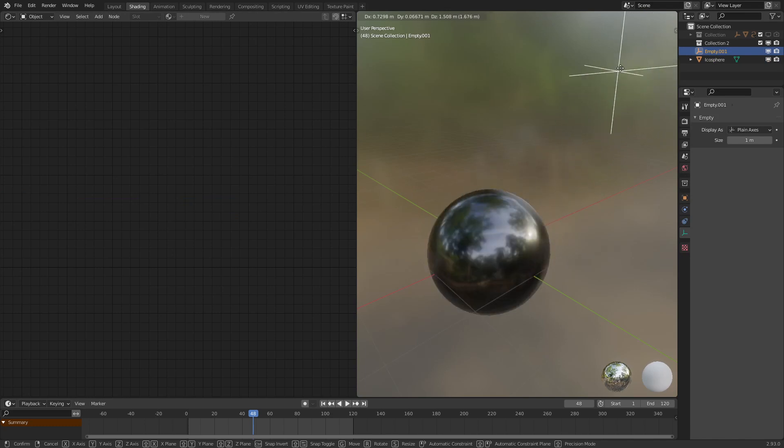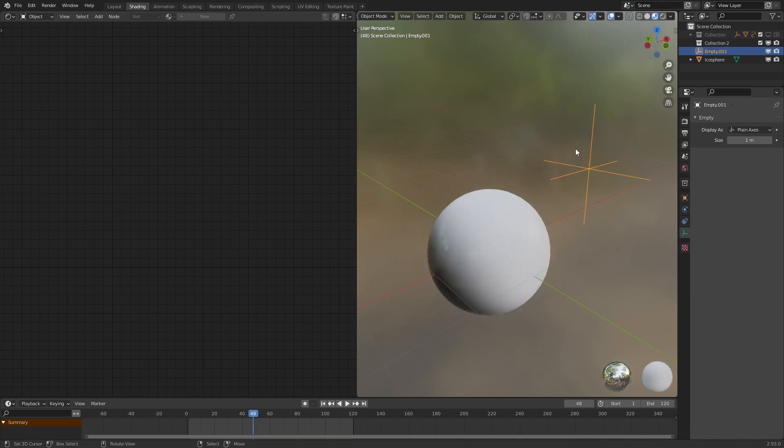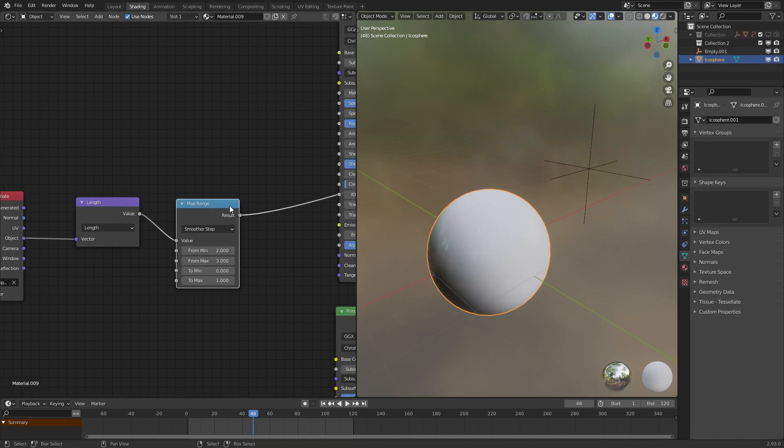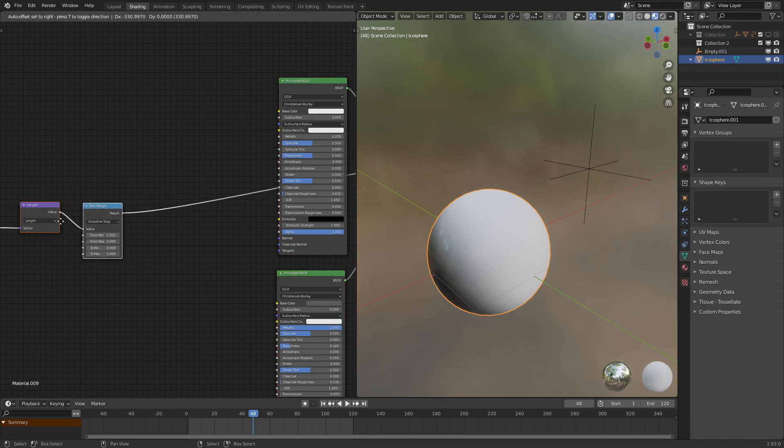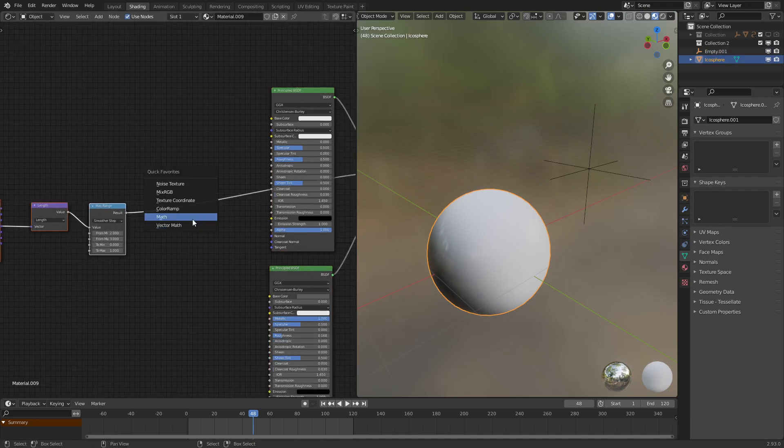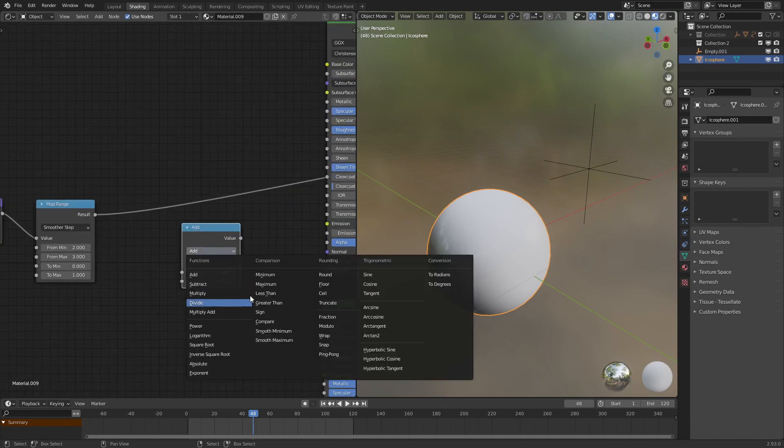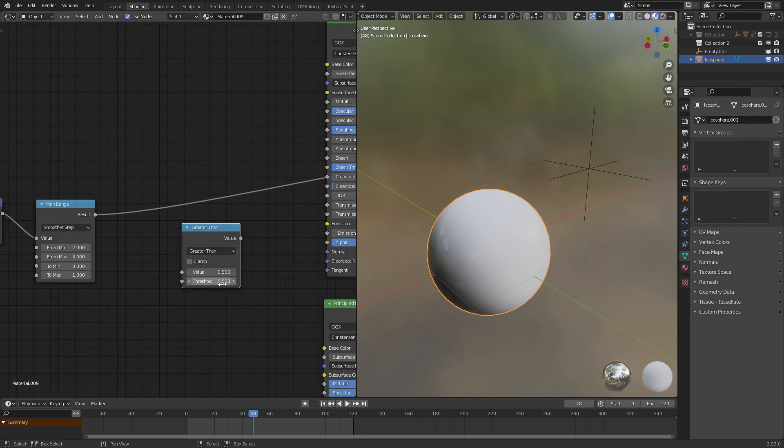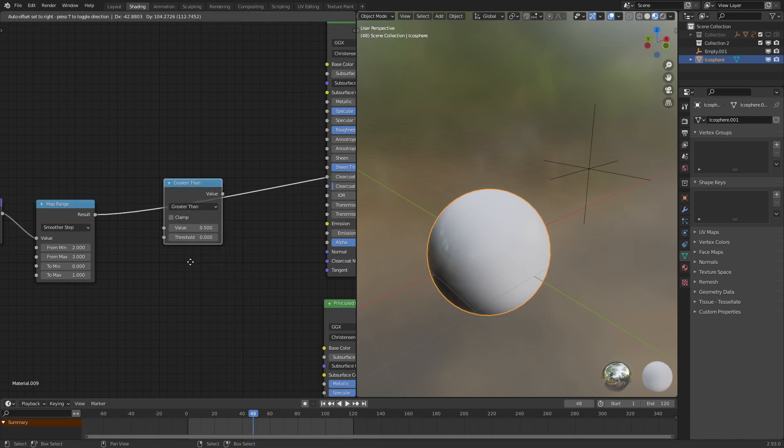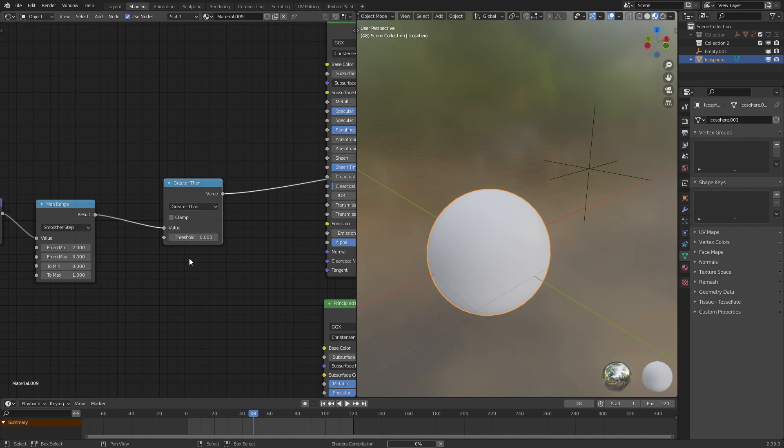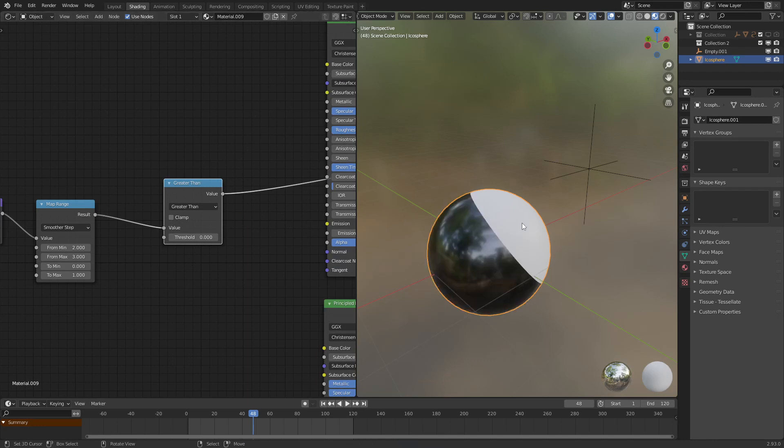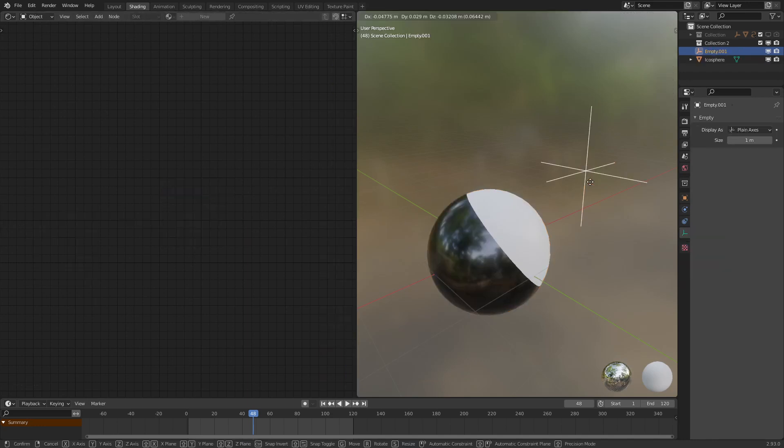But we want this to be a little more sharp. So let's go and add in a math node, set it to greater than, have the threshold be just about zero, plug that in there. And as we can see, once the shaders load up again, it is a hard edge.